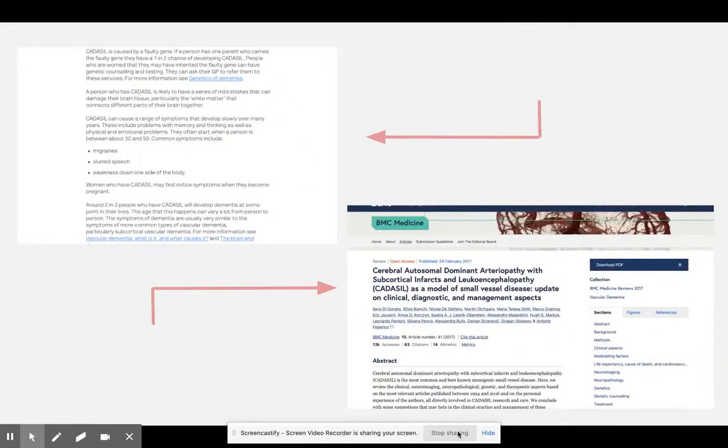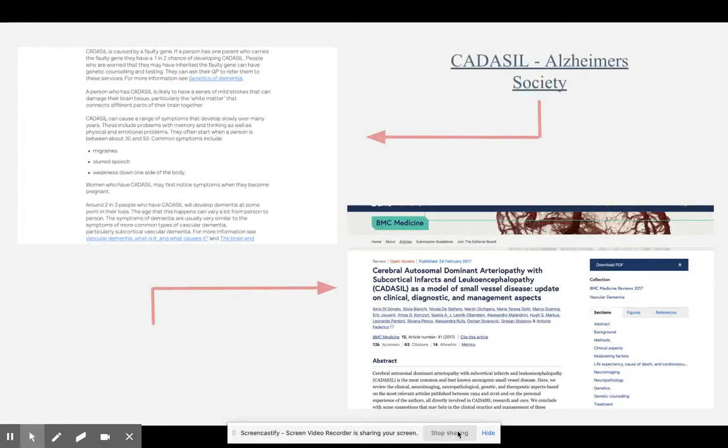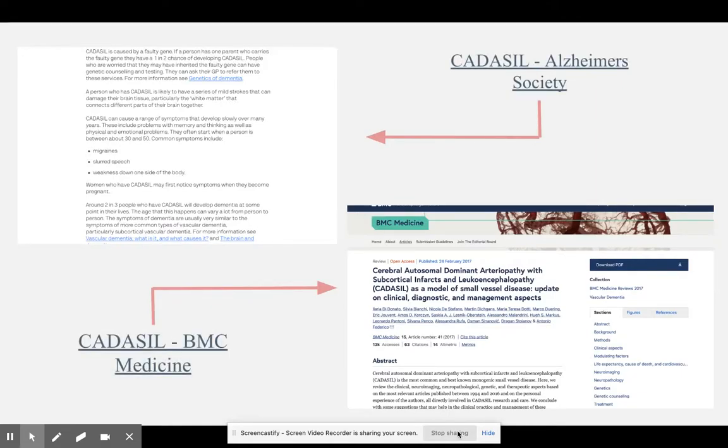These are the medical journals I researched for this project. The first one is from Alzheimer's Society, and the second one is from BMC Medicine.